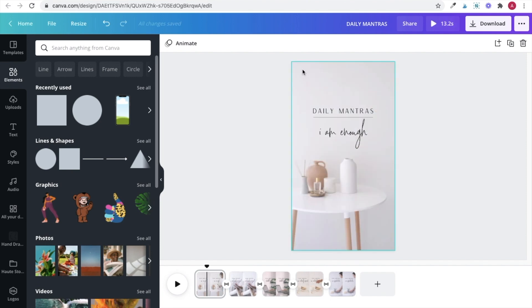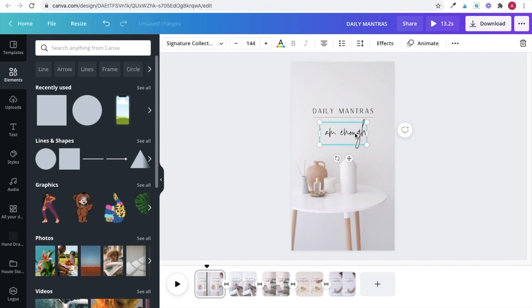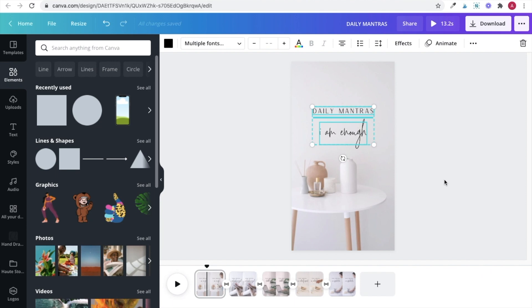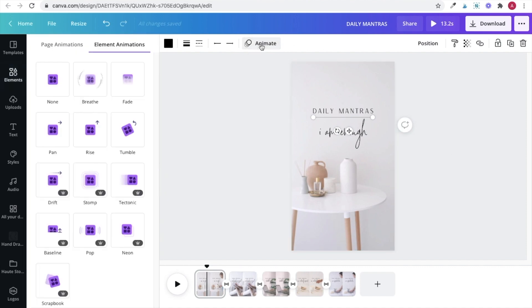Canva also has some fun effects for animating just the text or graphic elements of your video as well. So you can add animation to every element individually or you can group them and animate the group if you want all of the elements to do the same thing or you can pick and choose which elements you want to animate and which ones you don't. So just select your element, click on the animate button and then choose an animation.